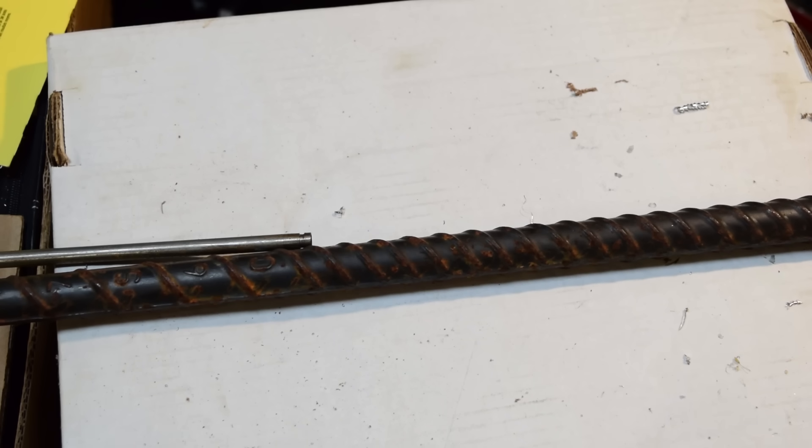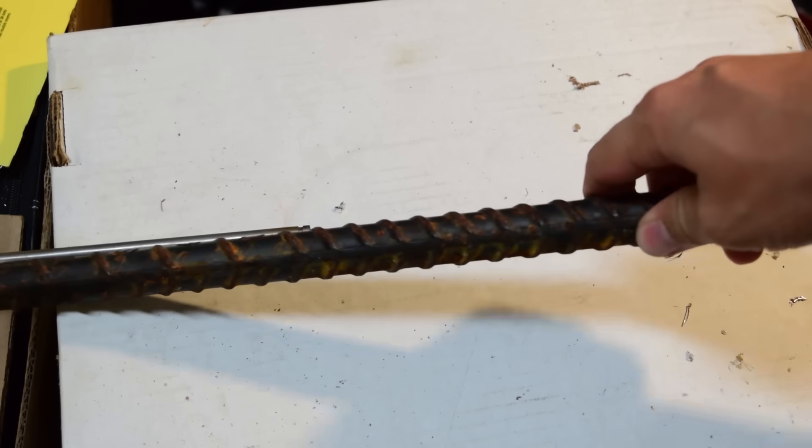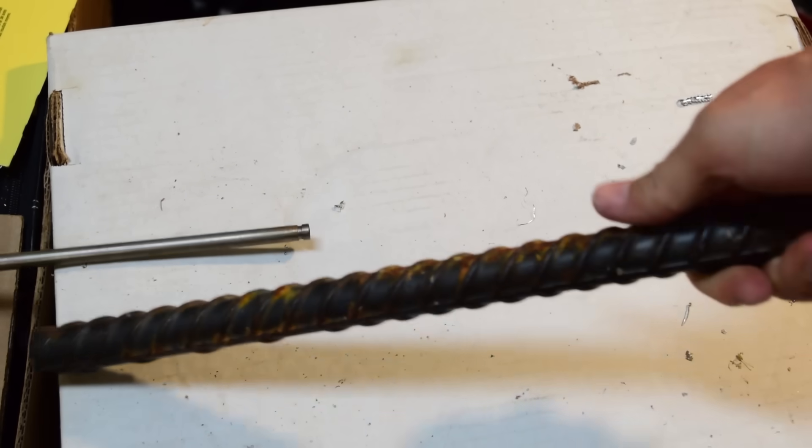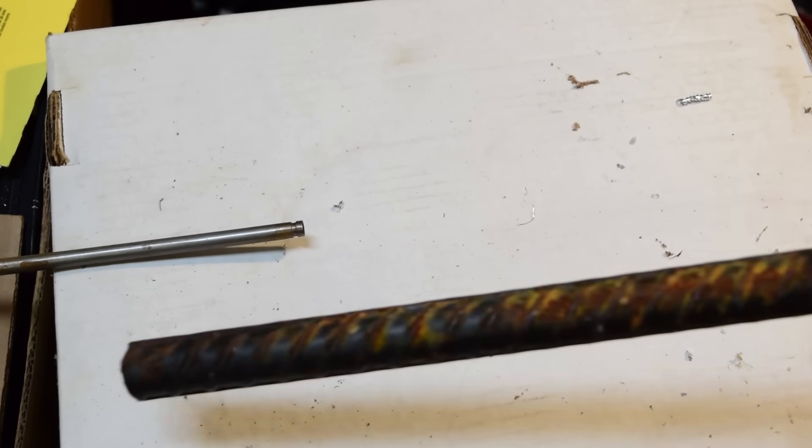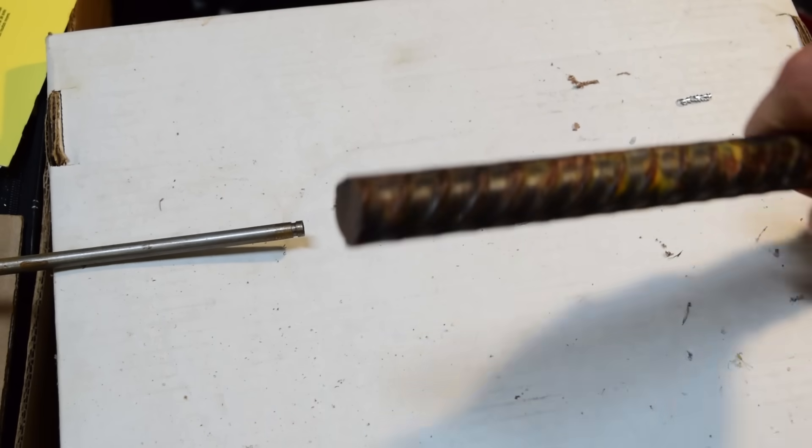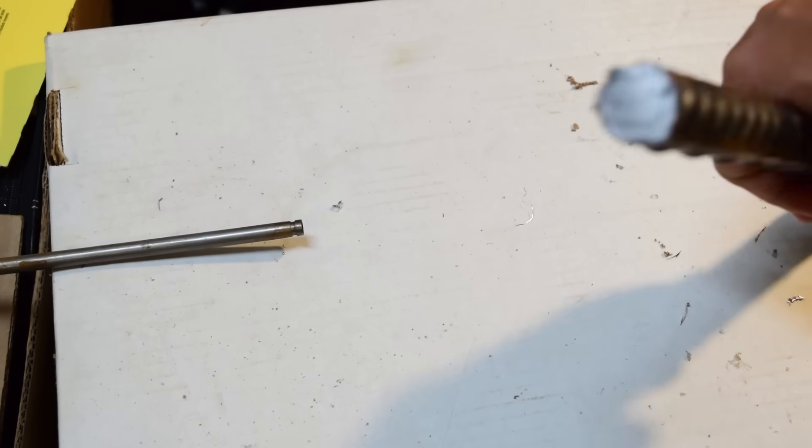Another YouTuber made a screwdriver out of some large rebar and suggested that you could make a gun barrel out of it, so I went and got some large rebar. I think you know what I'm gonna do with it.